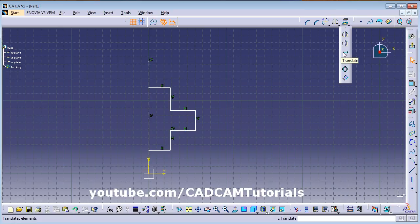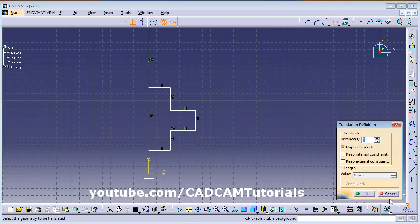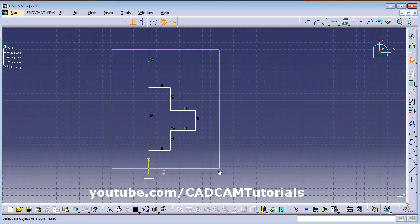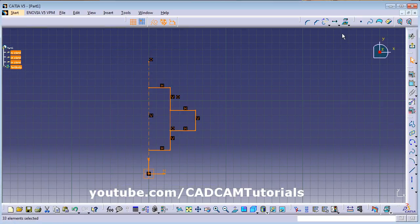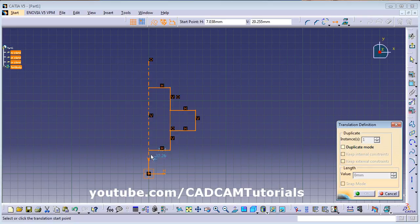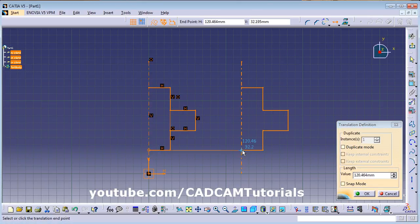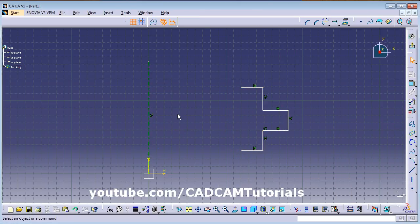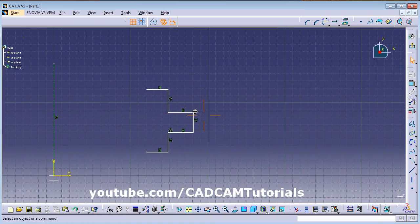Next is Translate, which moves an object from one position to another. First select the object, then click Translate. Cancel duplicate mode, give the base point and the second point — the selected object will be moved. You can also use Translate to copy an object.